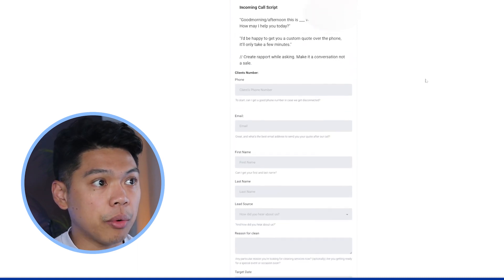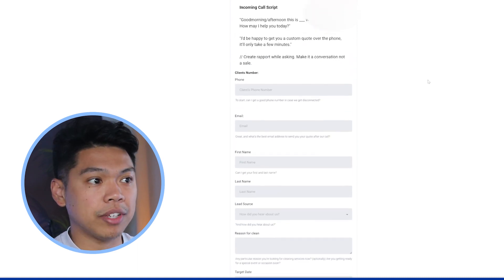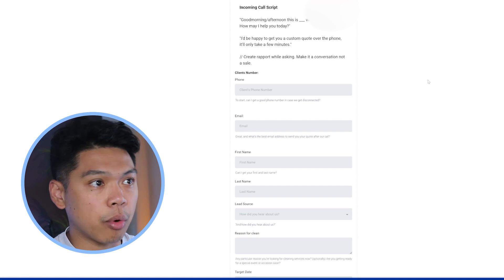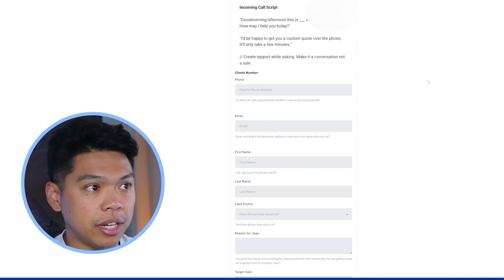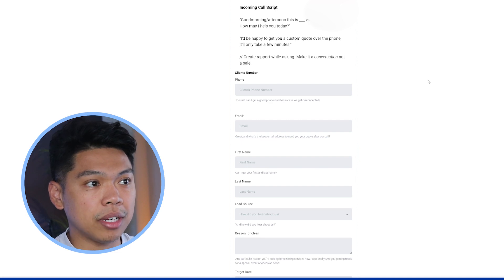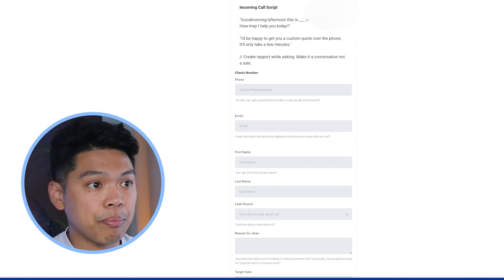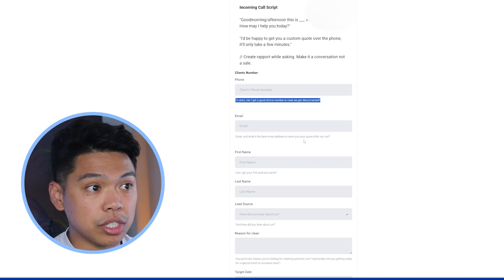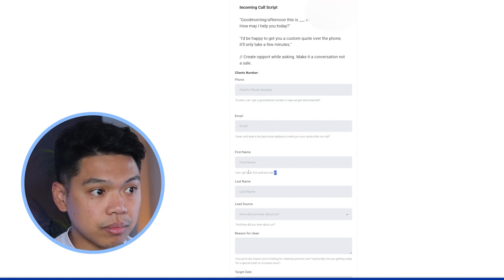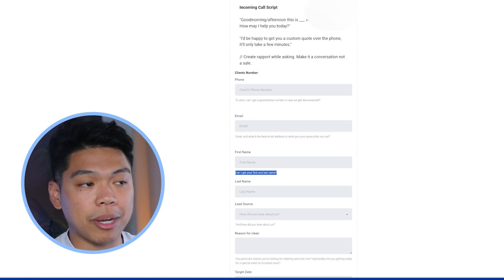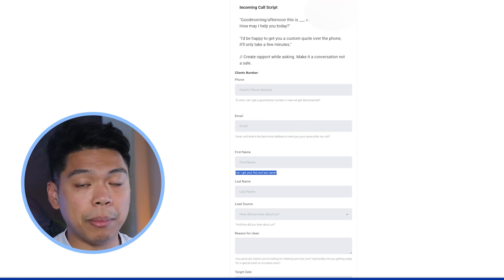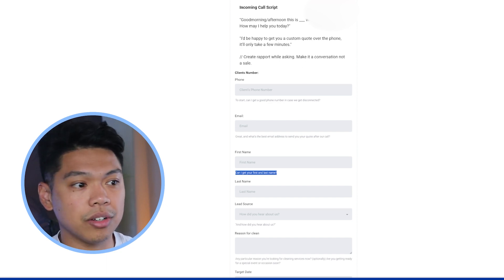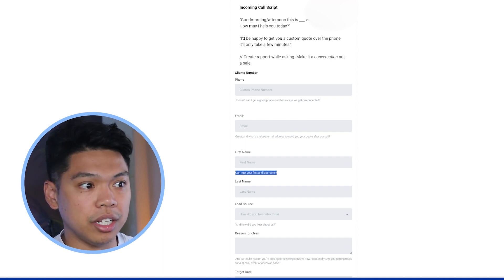So we go in, it's an incoming call script. So we have exactly how it is. Hey, good morning, good afternoon. This is cleaning biz. How may I help you today? And then great. I'd be happy to get you a custom quote over the phone. It'll only take a few minutes. And then you have these boxes that you can ask questions. So the questions are right here. And then it's pretty much step by step. This is easily for anybody that's already trained, maybe somebody that's at the front desk taking calls in. They can take this, get all the information needed so that they can send them a quote.